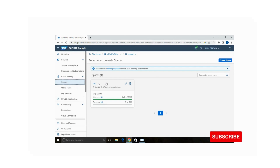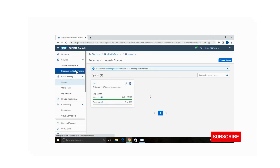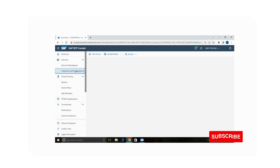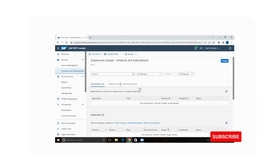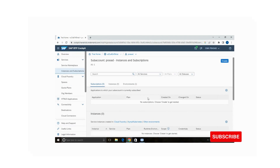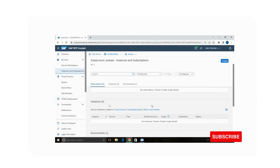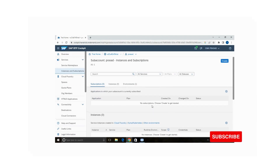You can see the 'btp' space has been created. Now you need to add or create an instance for the sub account. On the left-hand side you can see the 'Instances and Subscriptions' tab — click on that. There are no subscriptions or instances yet, so on the right-hand side click the 'Create' option.